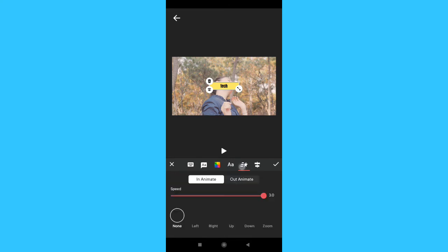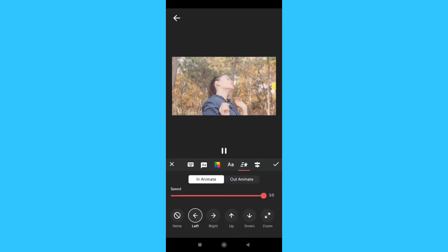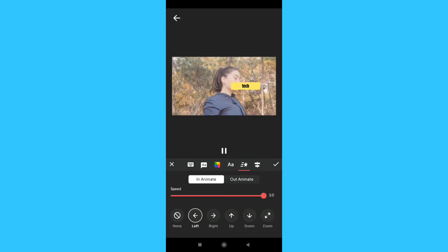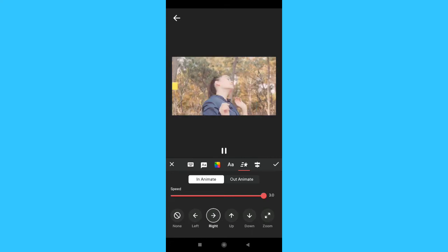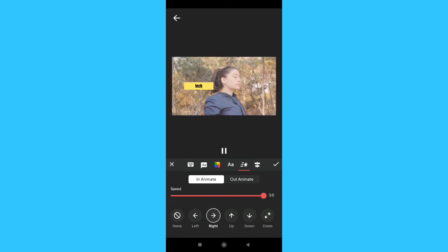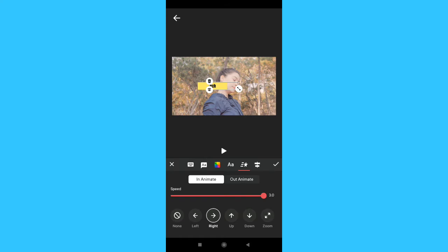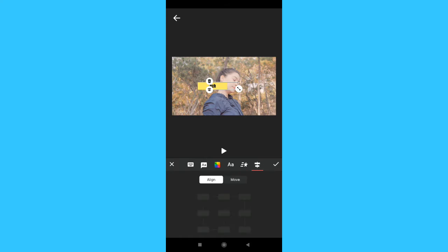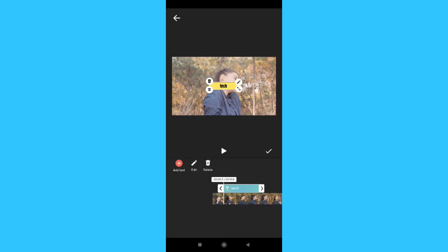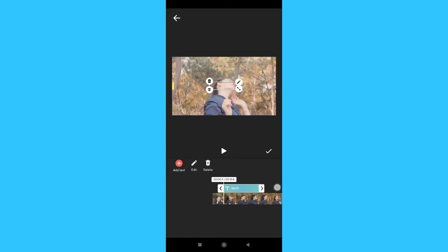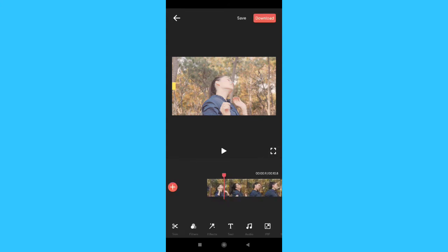We can also customize the font design. Here we can apply text animation and text effects.